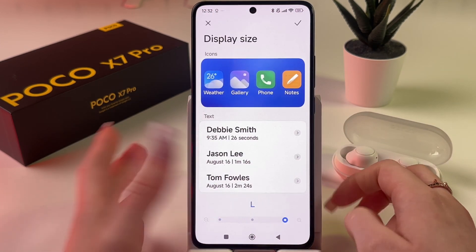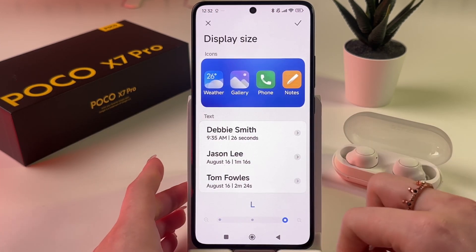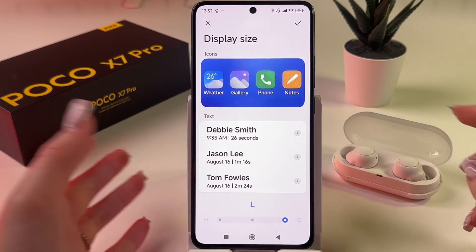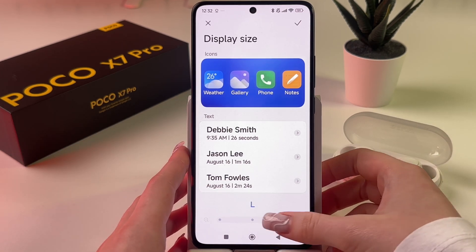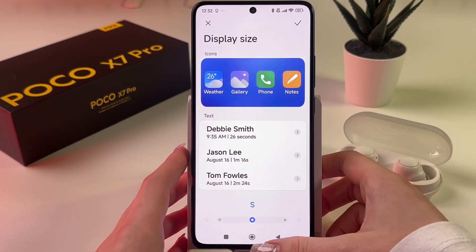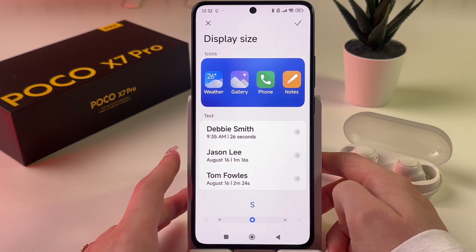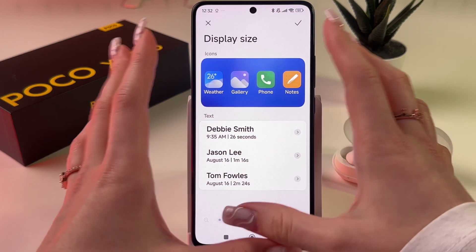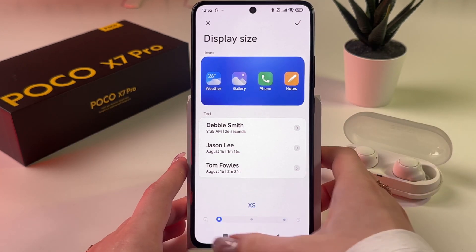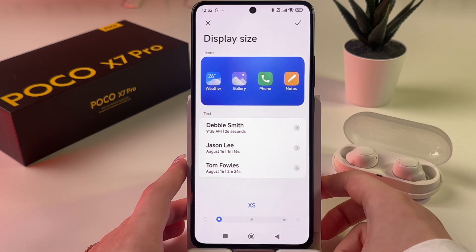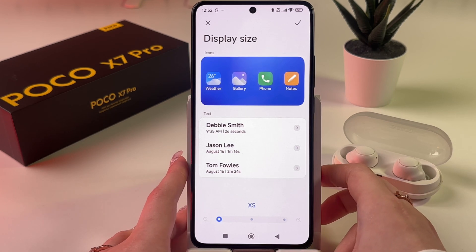So we have three options: L, which is the biggest display size; M, which is the middle size; and XS, which is the smallest display size.